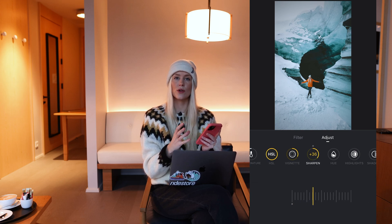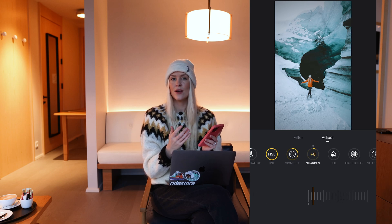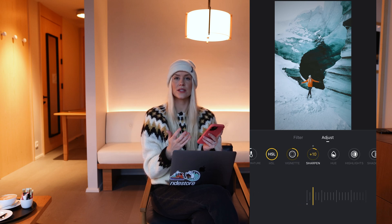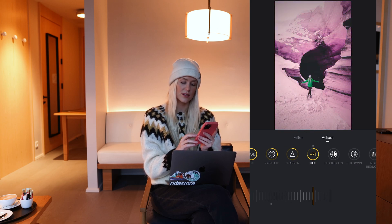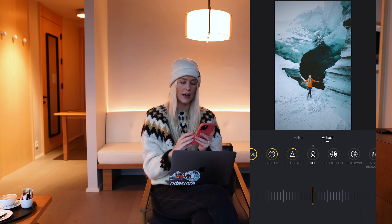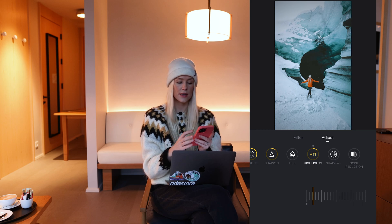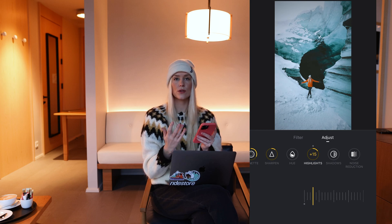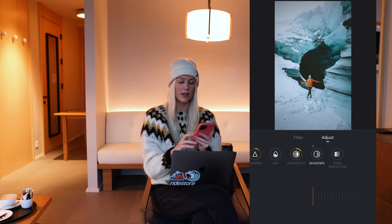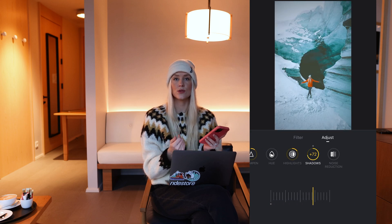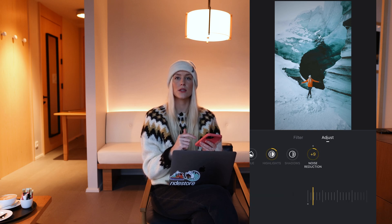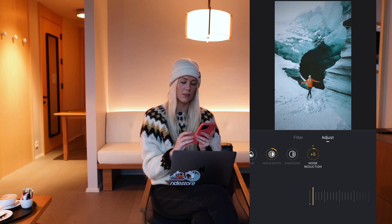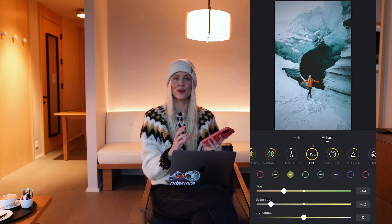I normally don't touch the sharpen button that much — phone videos are quite sharp. I only use it if something was shot in low light. The hue I also don't touch too much. Then we have highlights and shadows — I increase the shadows if needed and bring down the highlights if needed, all depending on the video. Finally there's noise reduction, which I don't use much unless I shot something in low light, in which case I add a little bit of noise reduction.